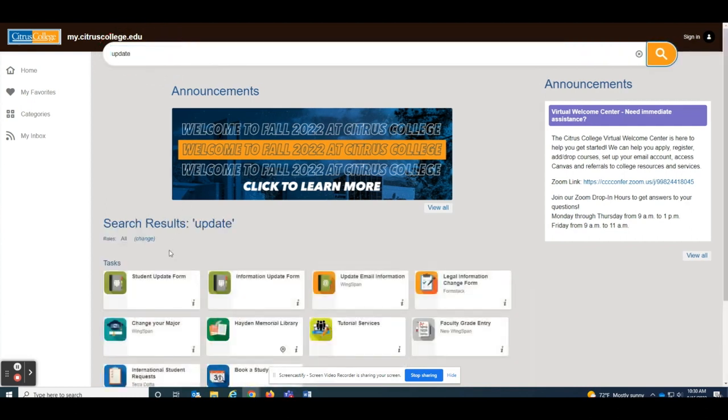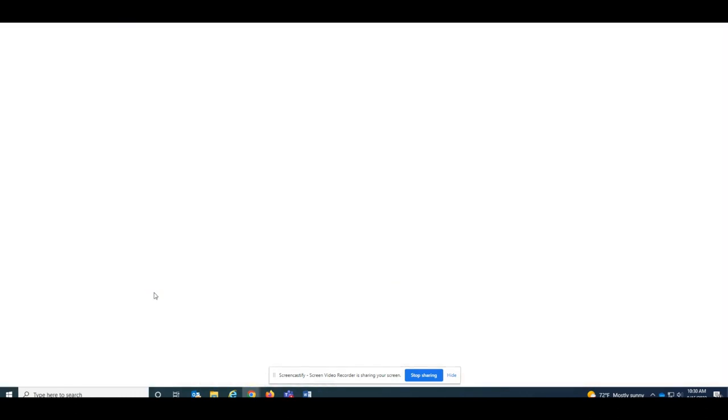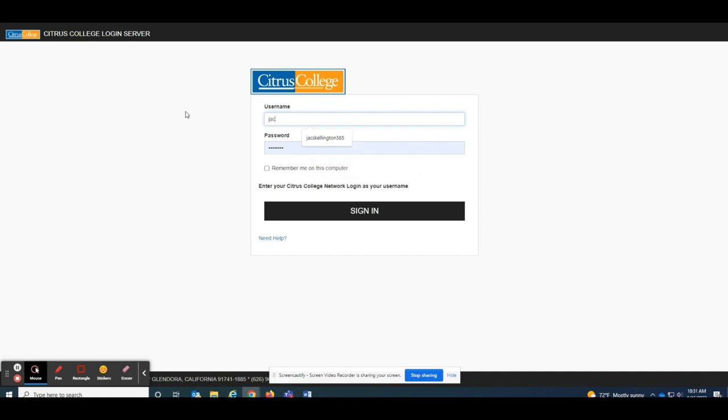Click the link that says student update form. Log in using your single sign-on username and password.